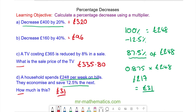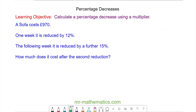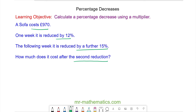Okay let's try one more question. In this question a sofa costs 970 pounds. In one week it is reduced by 12 percent. The following week it is reduced by a further 15 percent. How much should it cost after the second reduction? Pause the video and you can resume it when you're ready.